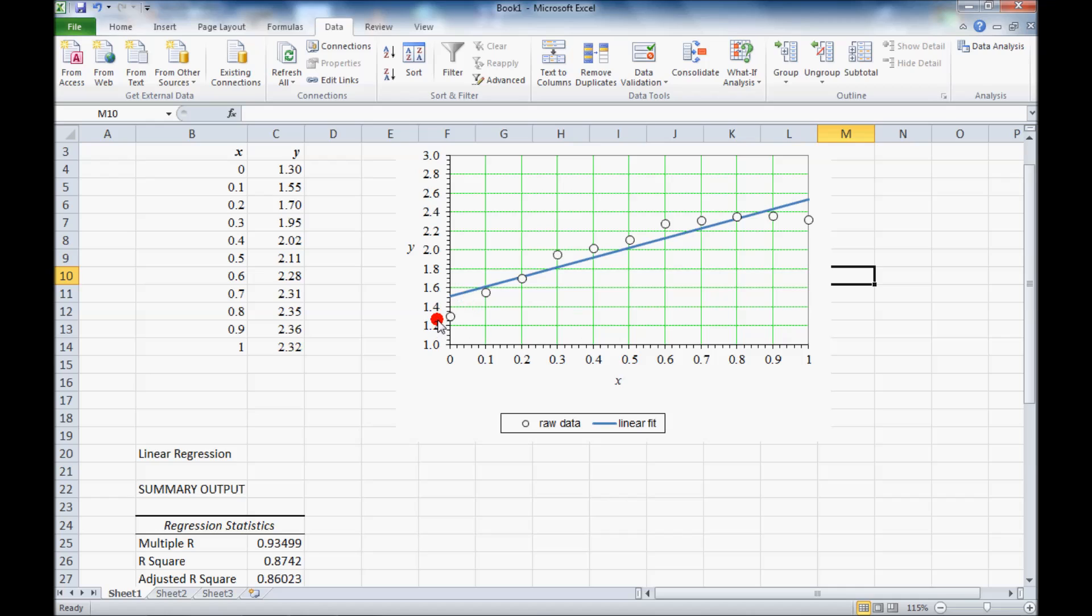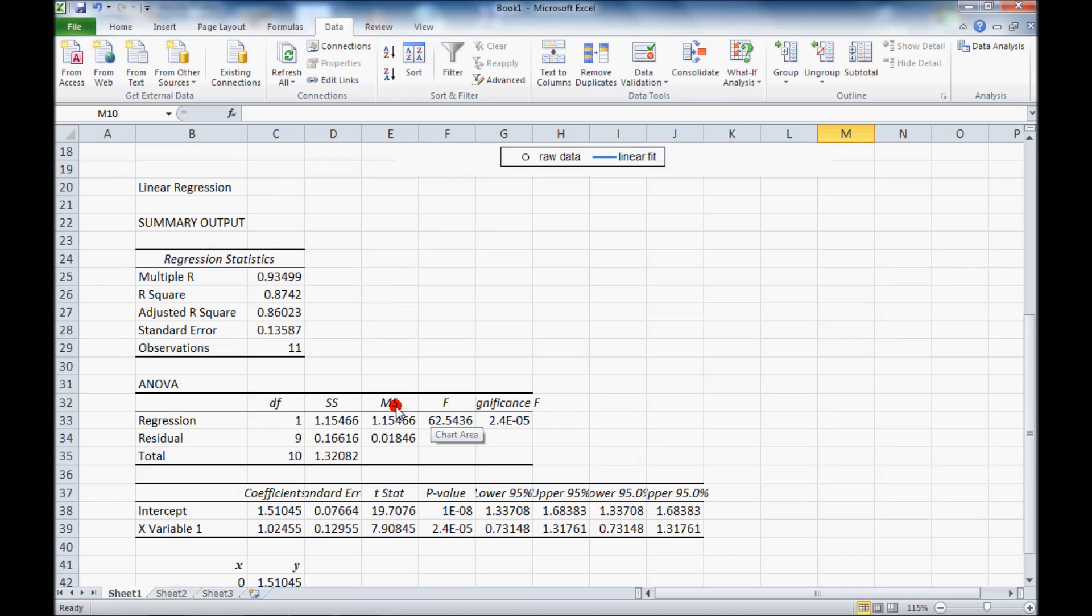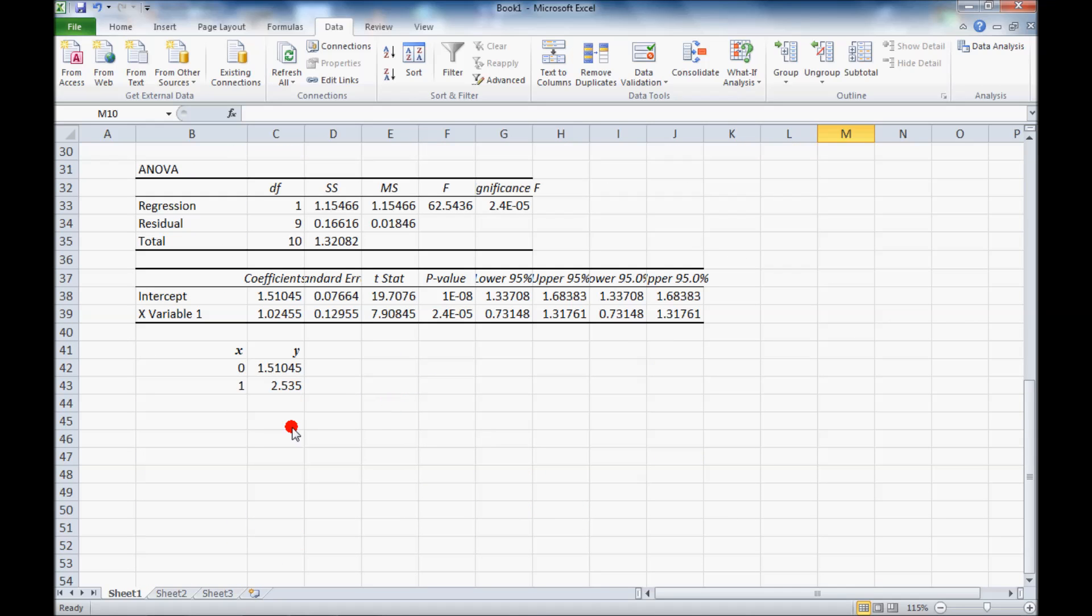Now we can see that the actual data are probably more like second order rather than first order or linear. So let's do a quadratic regression analysis.